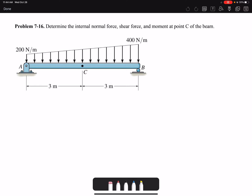Hello everyone. In this video I'm going to solve problem 16 of chapter 7: determine the internal normal force, shear force, and moment at point C of the beam. Before we find the internal loadings, we need to draw the free body diagram for the entire beam and find the reaction forces.